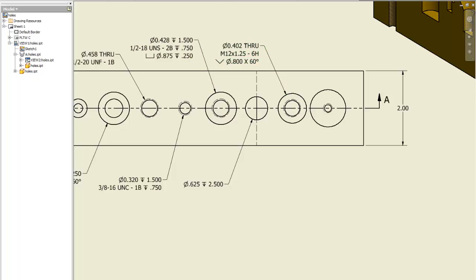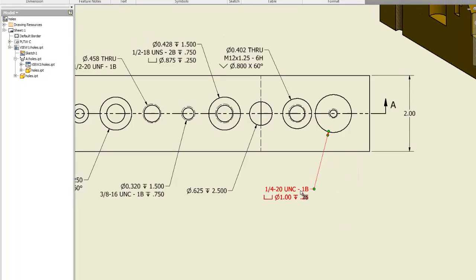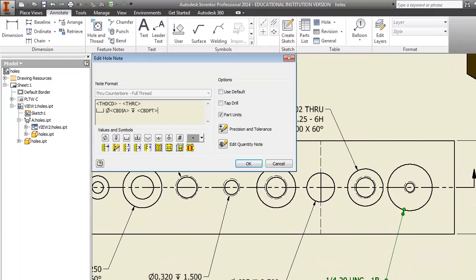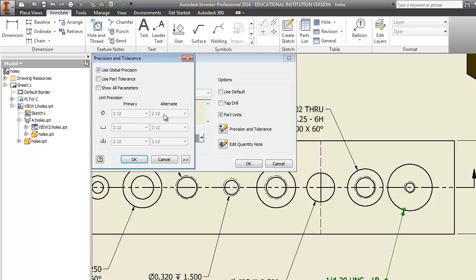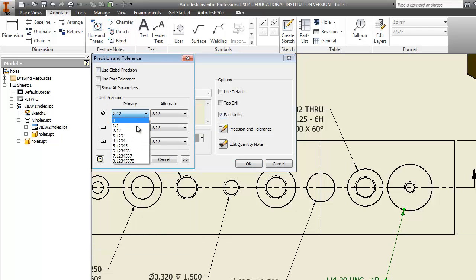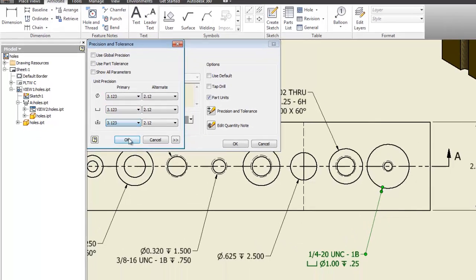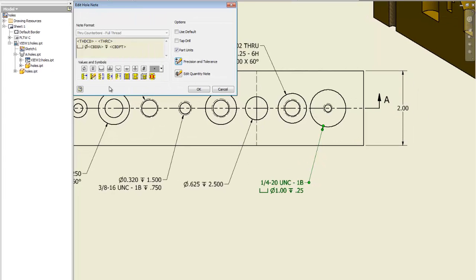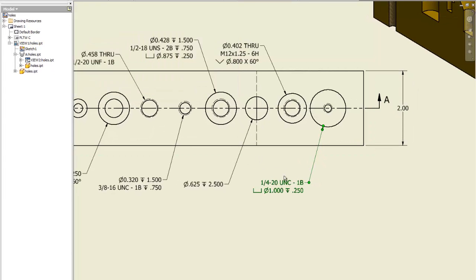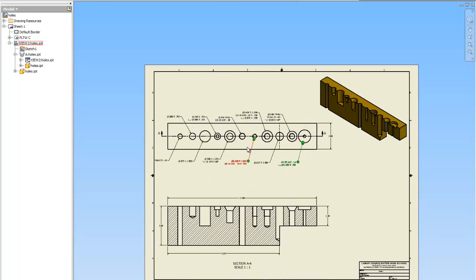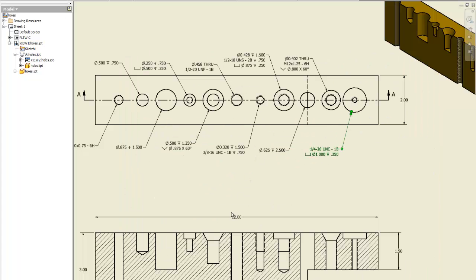Hole in thread. One more time. Okay. And this one's just changing the tolerance. So right click, okay. Precision and tolerance. Turn off global. And there you go. So there are your dimensions.